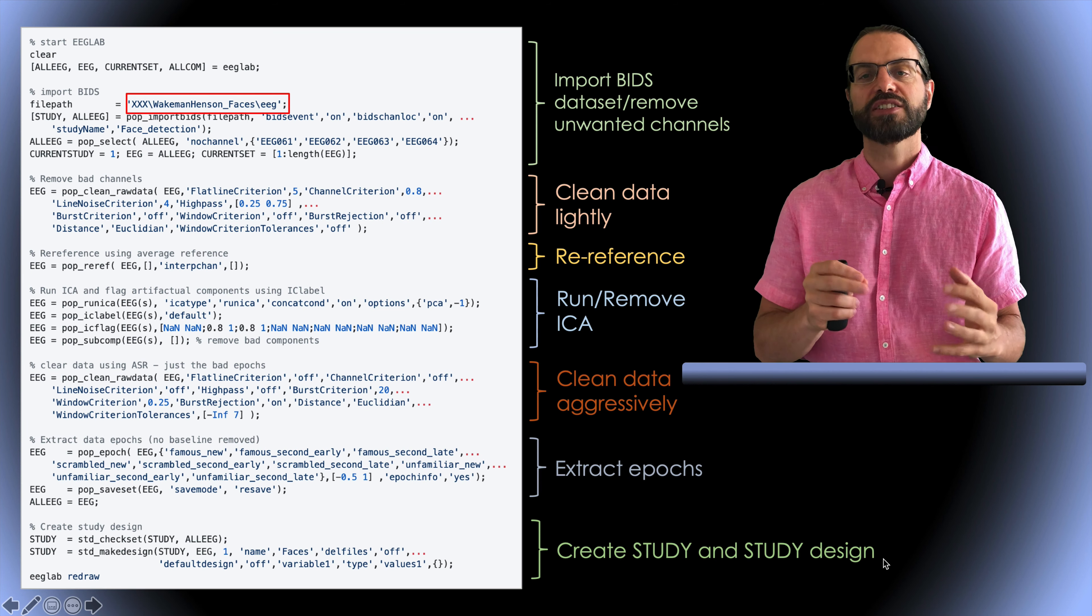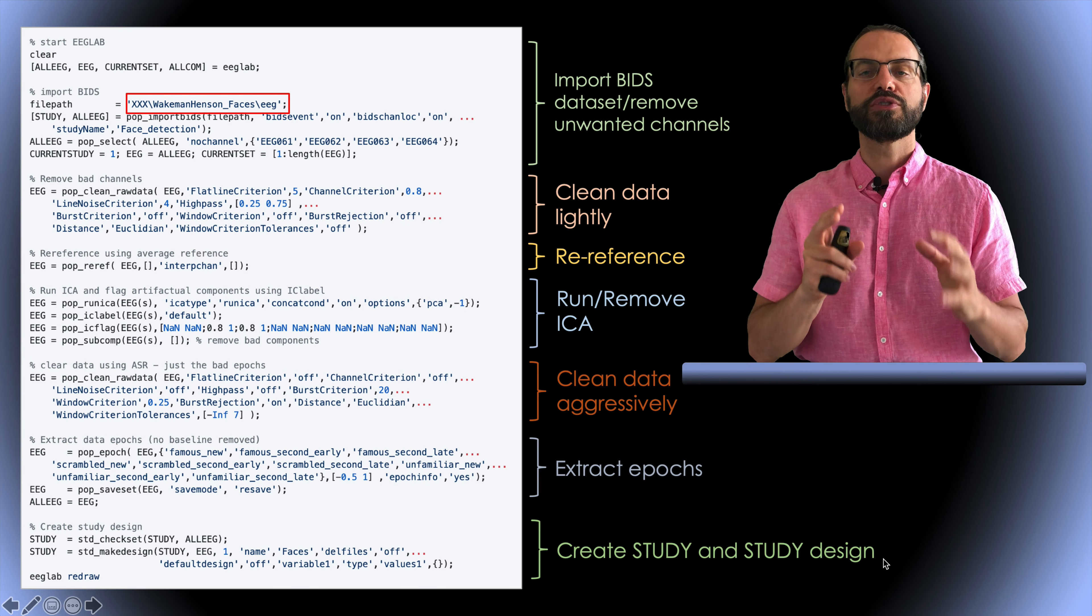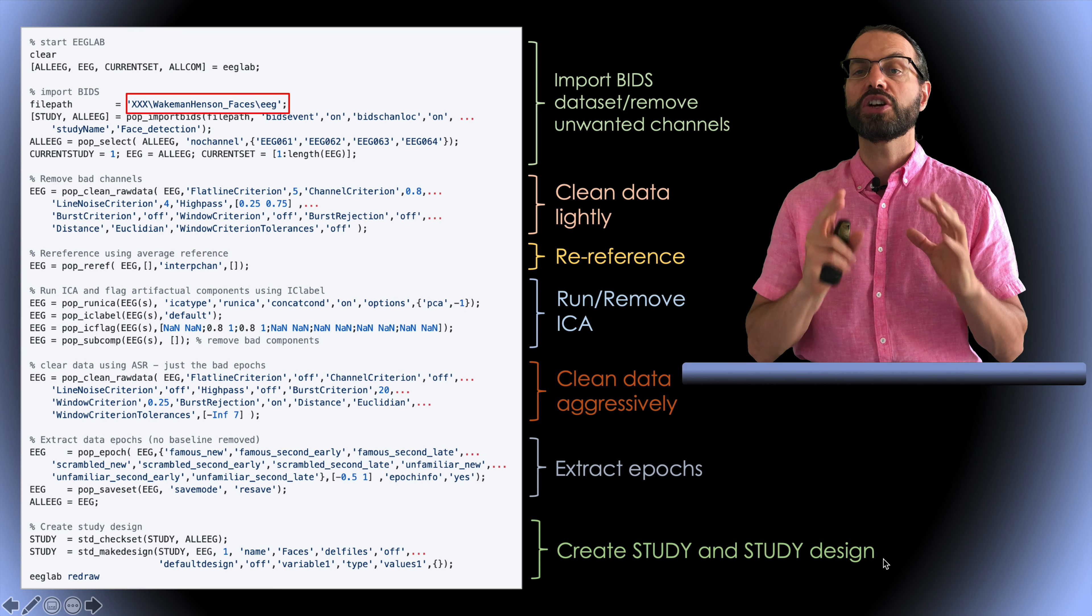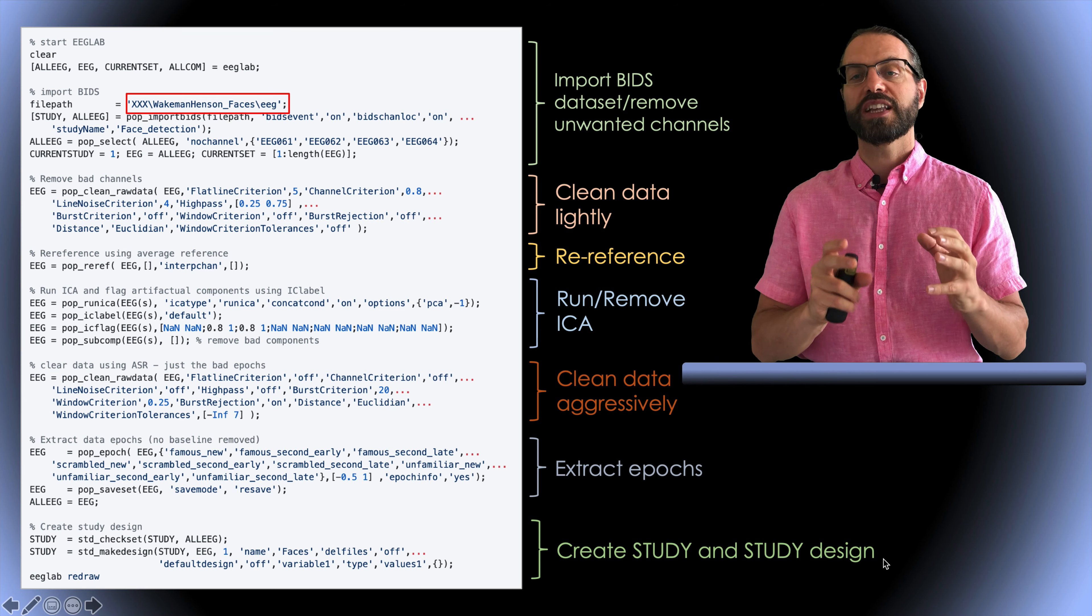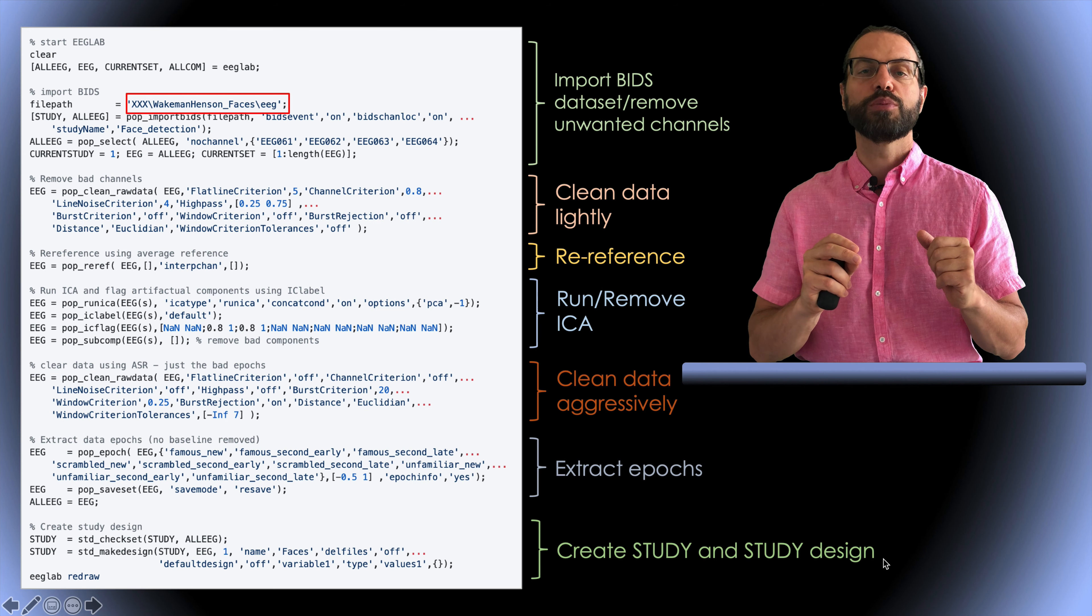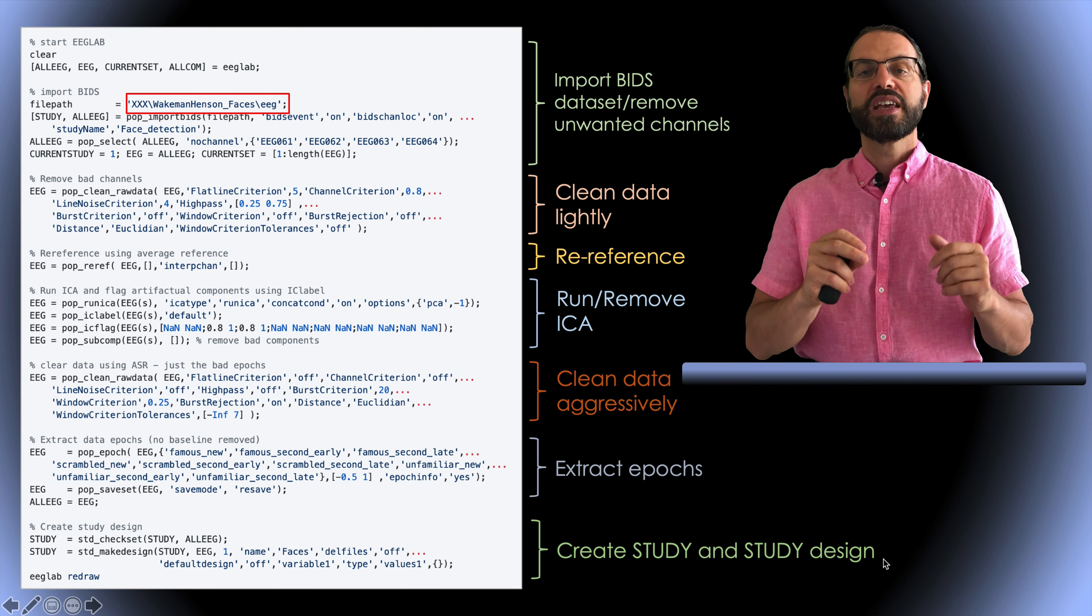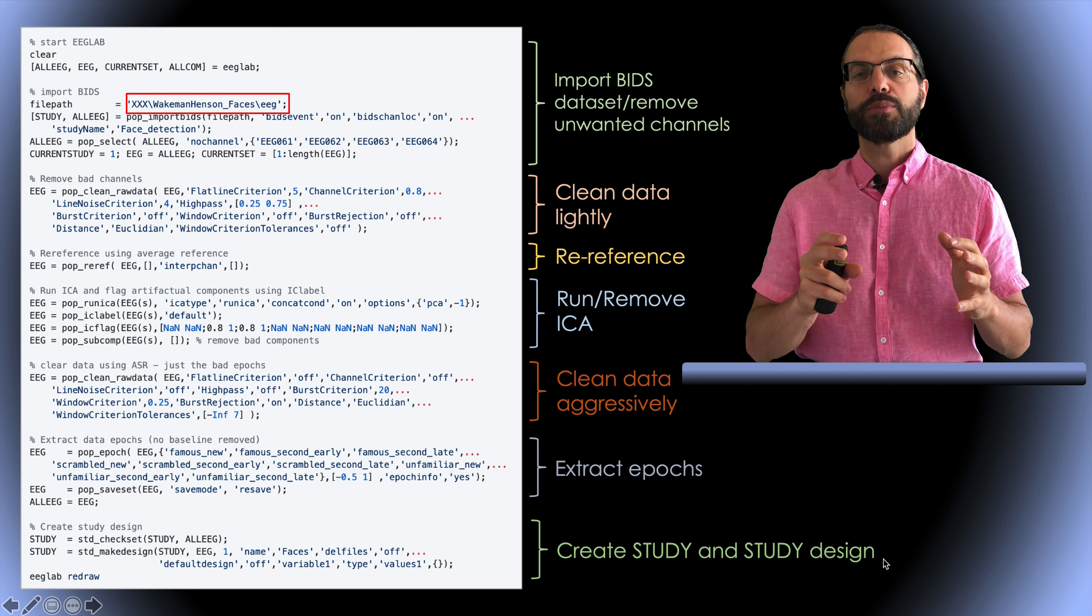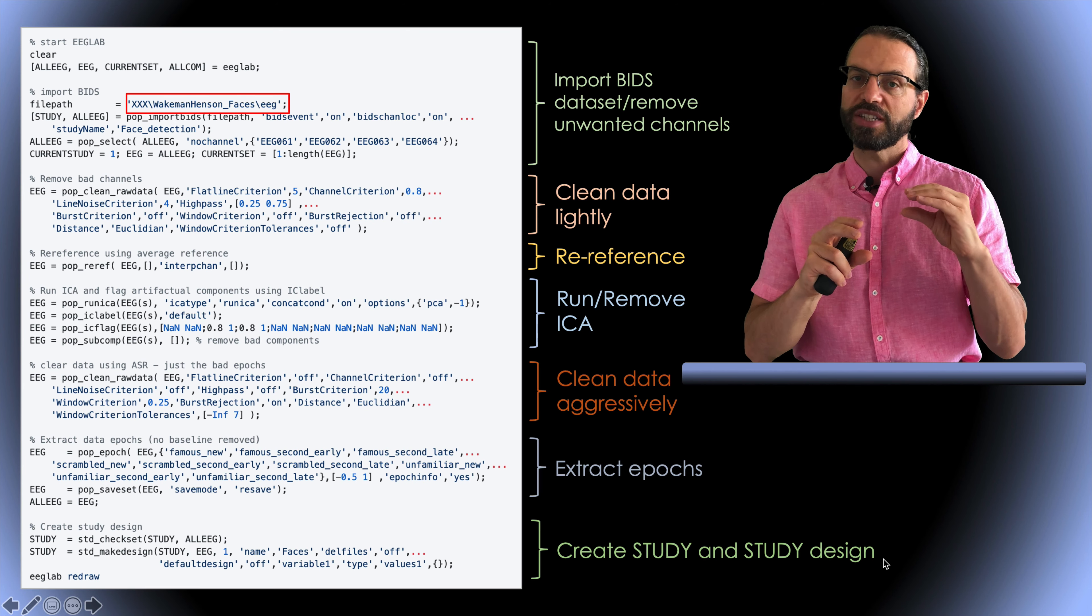Here we do it in two steps because there's a lot of eye movements. If we clean the data aggressively before running ICA, we're going to remove all of the portions of data containing eye artifacts. Instead, we clean the data lightly to only remove portions of data containing very large artifacts. We run ICA and subtract the ICA artifact components, including eye artifact components.